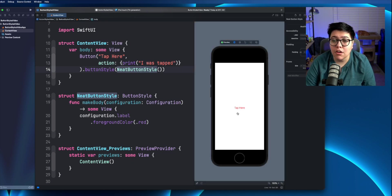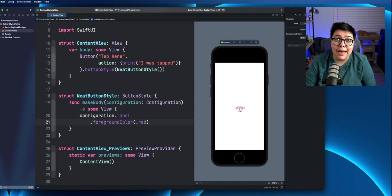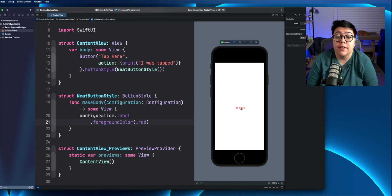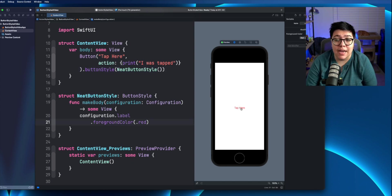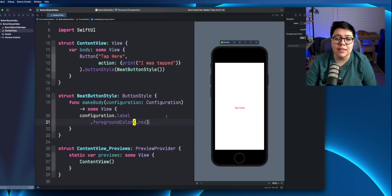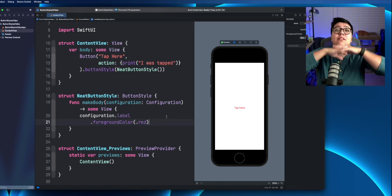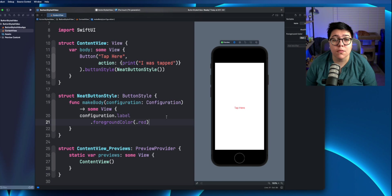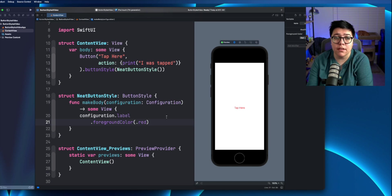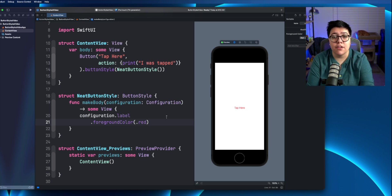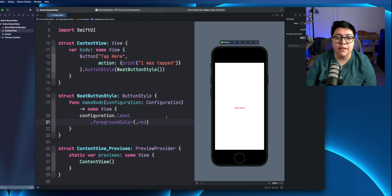If I hit the go button here, so we are tapping, but as you can see there's nothing really happening when we're tapping. And that's because when we override this button style, it completely overrides the button style, including the default behavior of dimming it out a little bit.